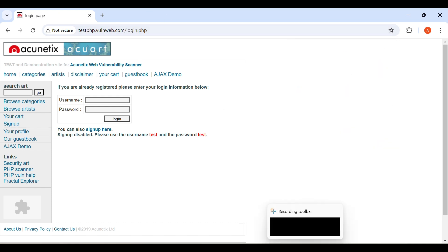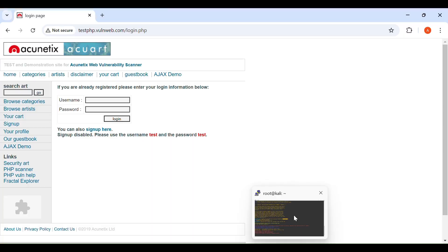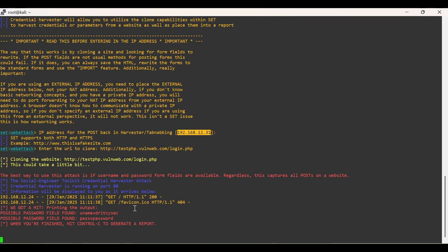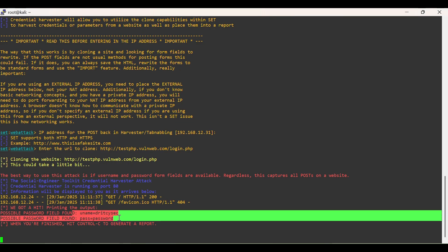Once the user clicks on Login, credentials are captured and can be seen in the Attacker's Console.